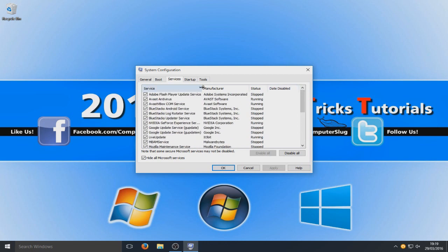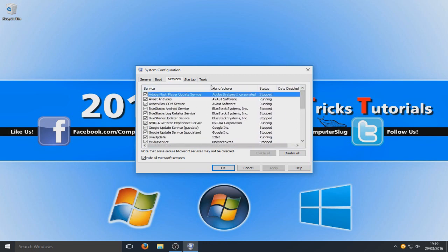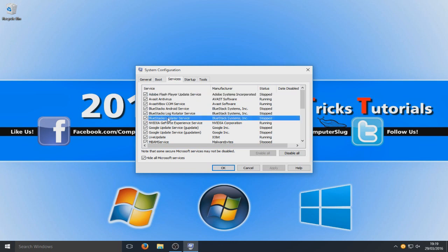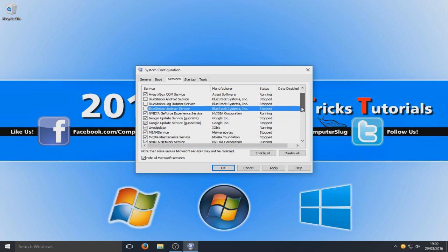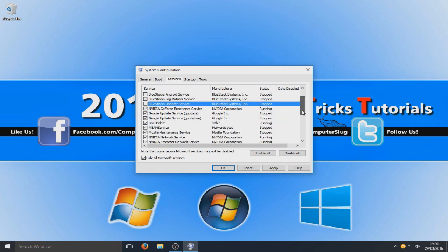So basically on here you want to go through and disable any services that you do not require. So like BlueStacks. I don't need that to boot up with my Windows system. I don't even need that running right now in the background, even though it says stopped. But yeah, obviously normally it would be running in the background. So I don't want that running or booting up with my system.